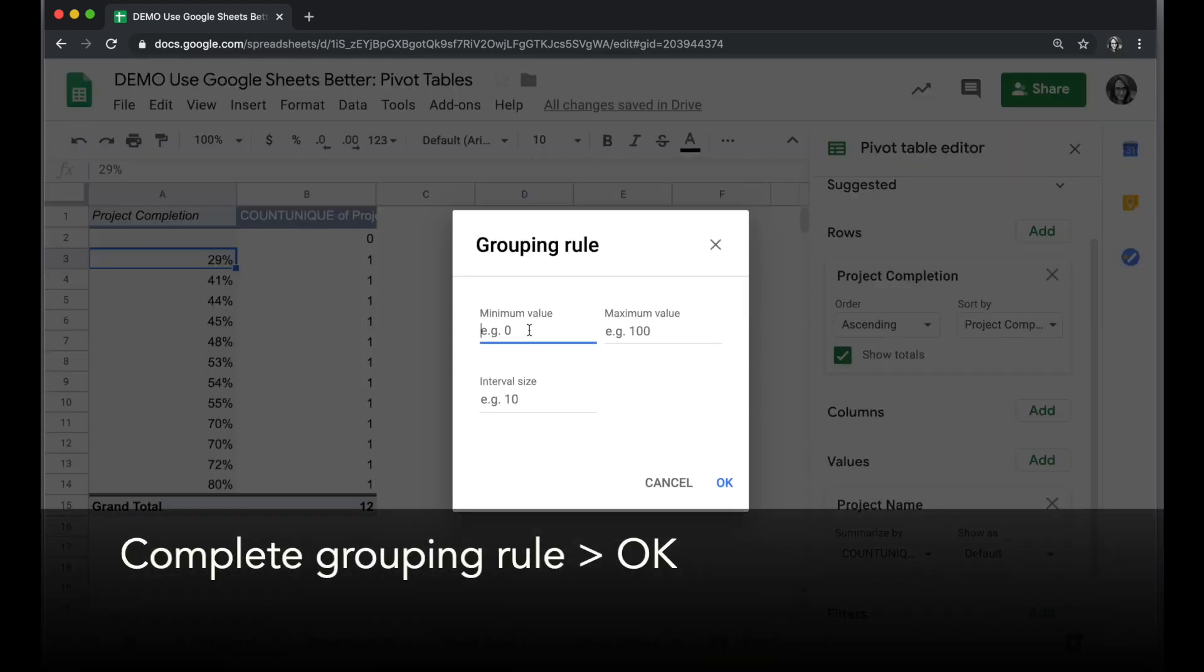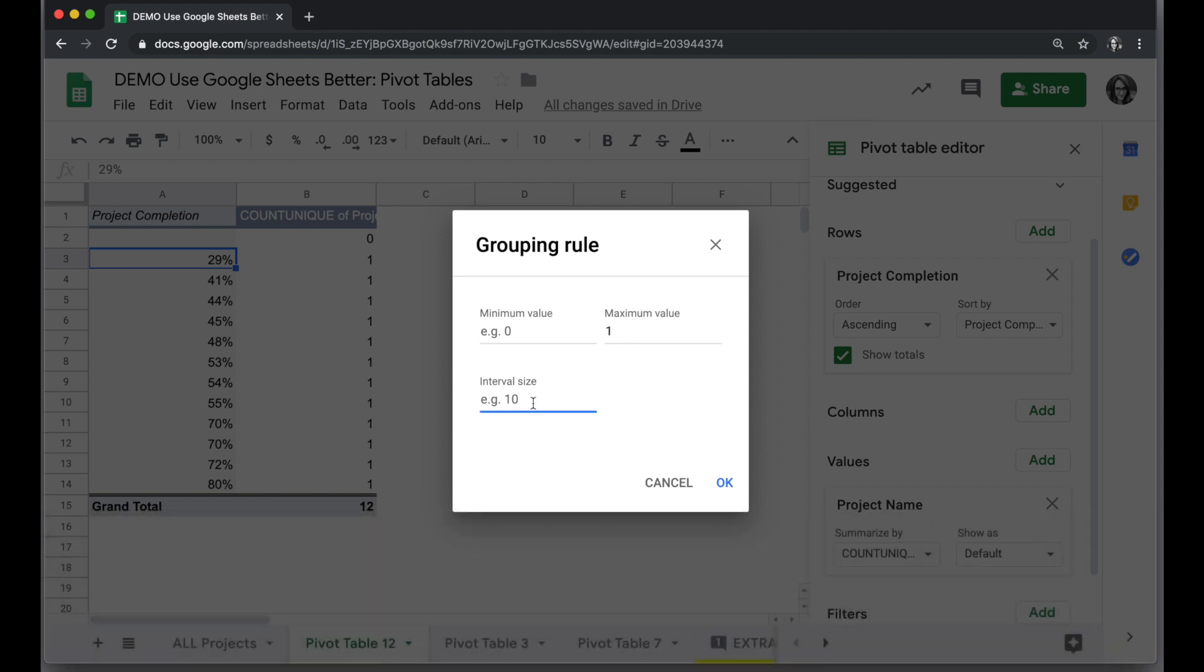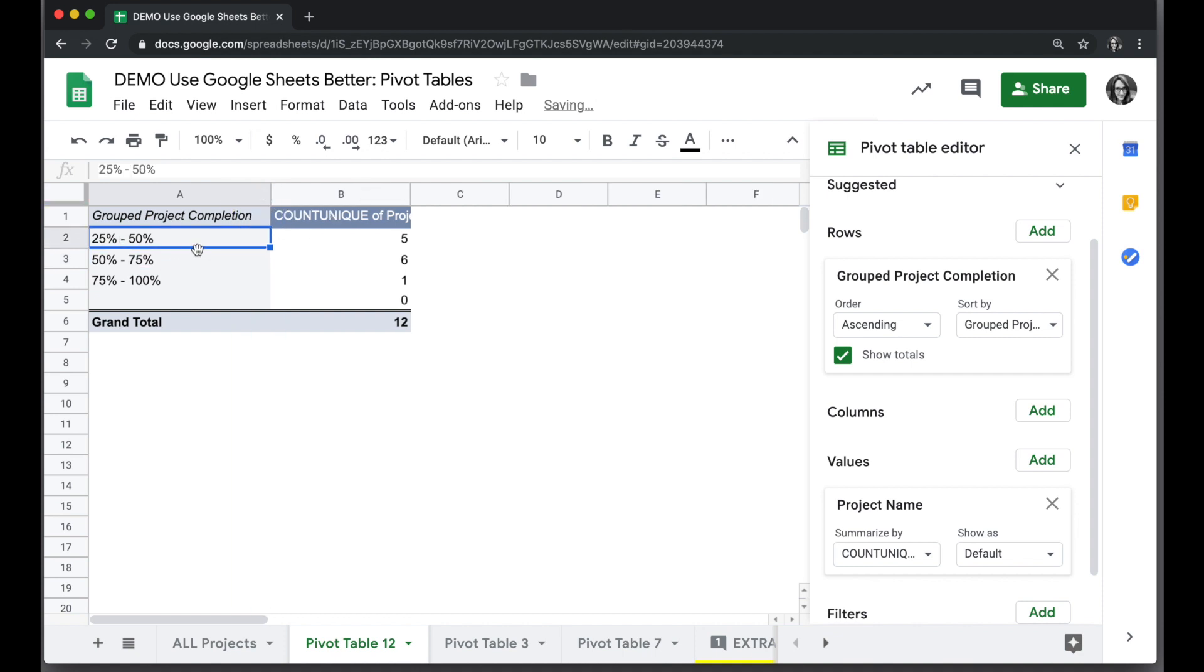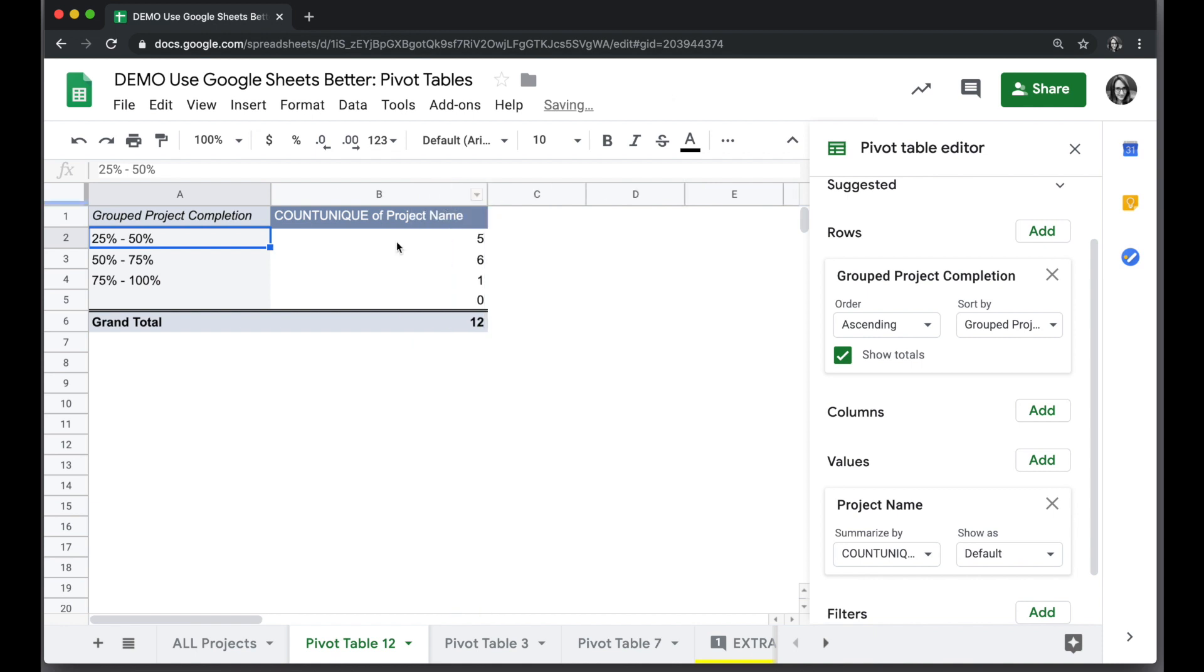We're dealing with percents here, so our minimum value will be zero. Our maximum value will be one, which is equal to 100%. And our interval size, if we want to do 25% intervals, that will be equal to 0.25. When we click OK, it's going to automatically group everything into the 25% groupings and show me how many projects are in each category.